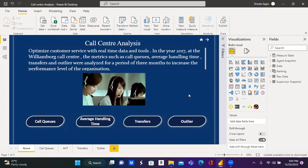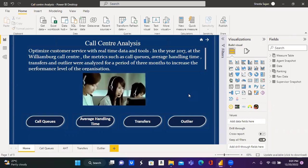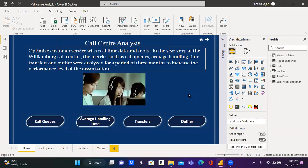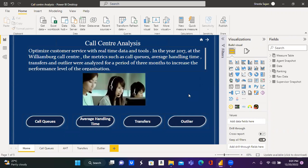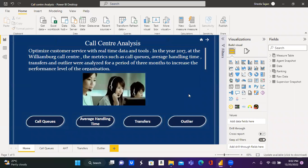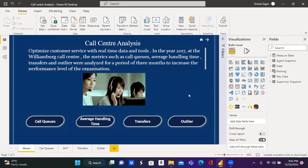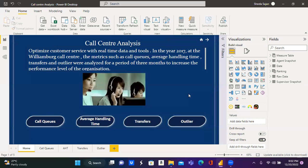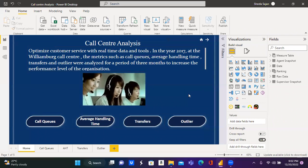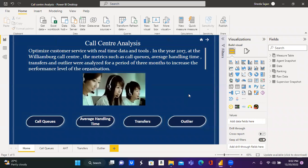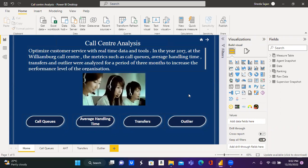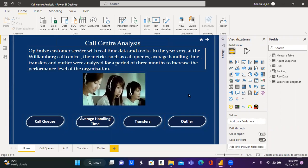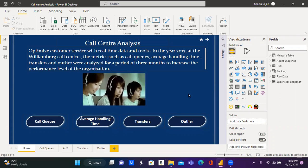the managers to track and monitor each agent's performance. The metrics such as call queues, average handling time, transfers and outliers were analyzed to bring out the best performer for each metric. The data for analyzation is for the Willemburg Call Center in the year 2017 for a period of 3 months.